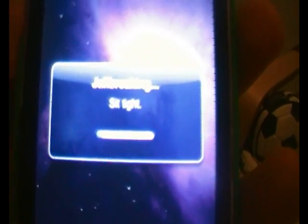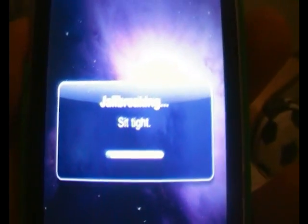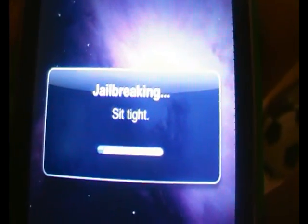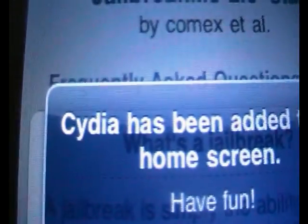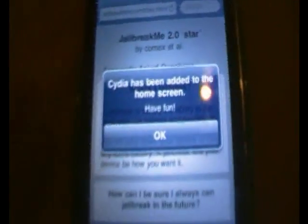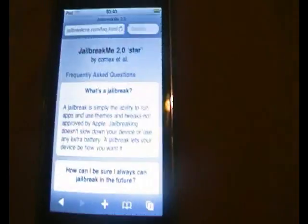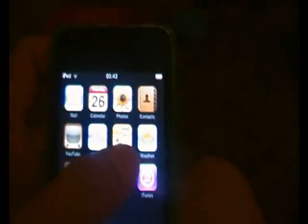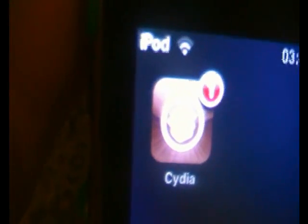I will stop the video and come back when it's almost done and I will prove it's a legit jailbreak. Alright, it's just finished and it says Cydia has been added to the home screen — have fun. So you want to click OK, and then it should just come up with this. Minimize it — if I slide it, I now have Cydia.